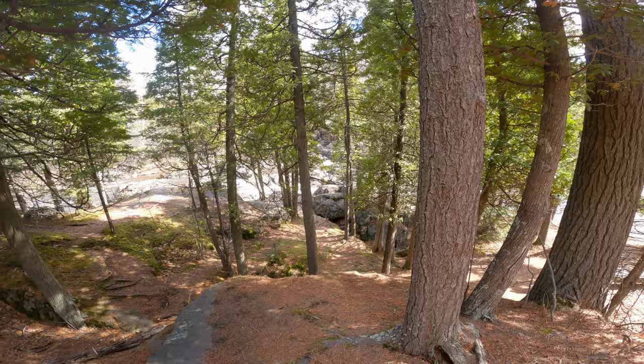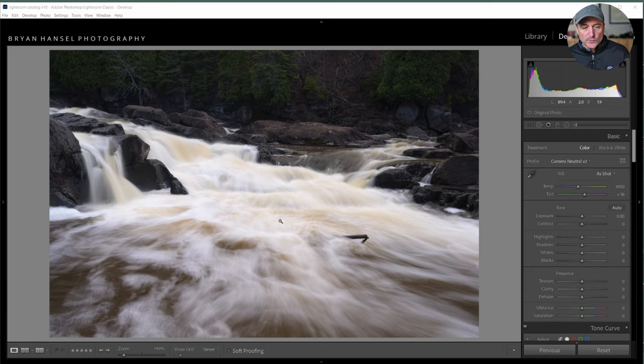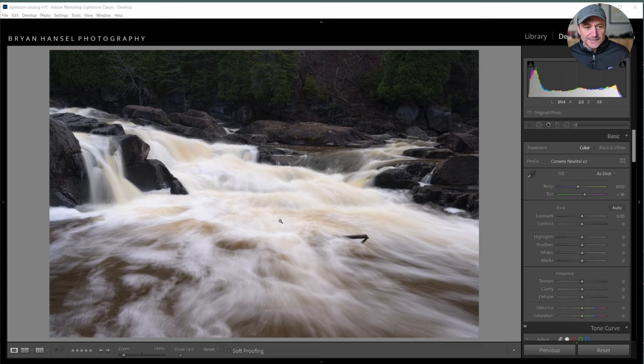Here's that waterfall image in Lightroom. I have a three-step editing process: the first step is to look at the image and identify the flow, the second step is to do overall global adjustments, and the third step is to do localized adjustments for flow.